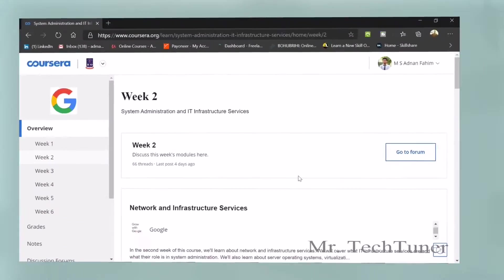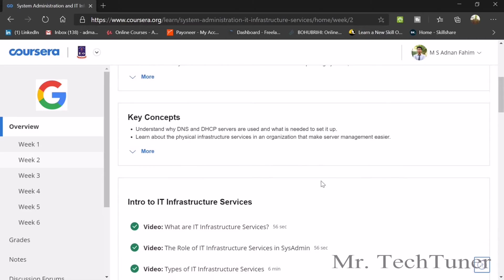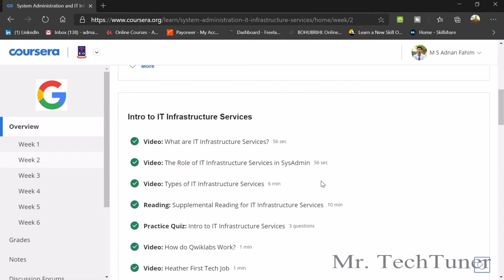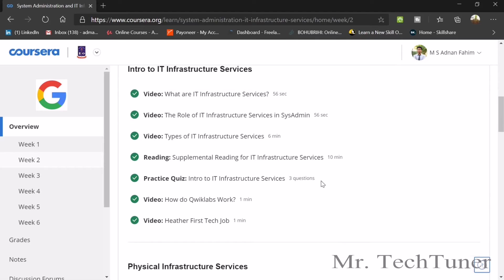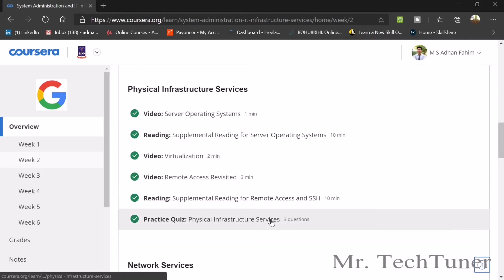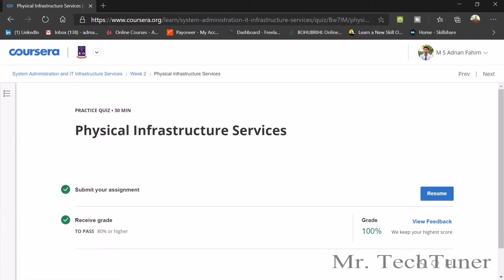Today we're going to talk about week two of system administration and IT infrastructure. In this Coursera course, we're going to talk about the intro to IT infrastructure services. First, you need to know about infrastructure services and what they actually are. Our first quiz is about physical infrastructure services.